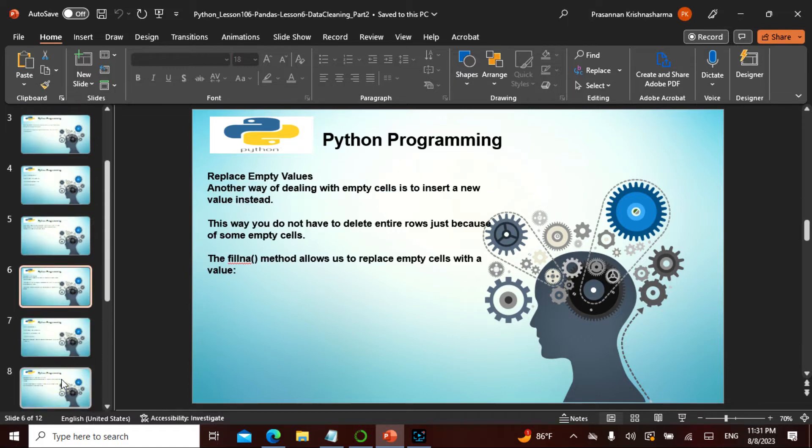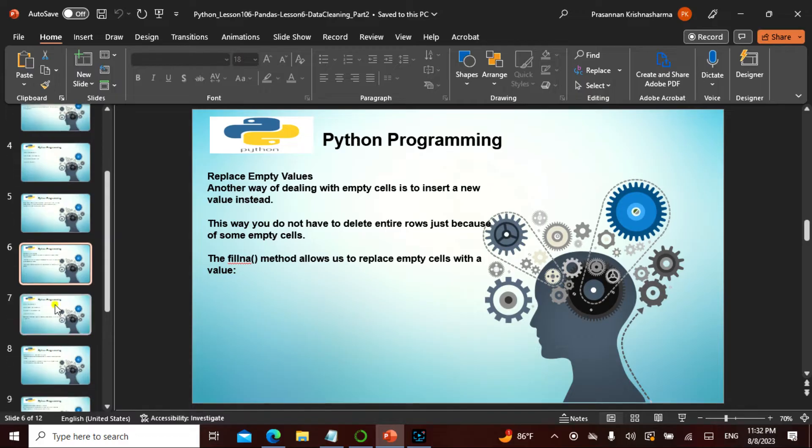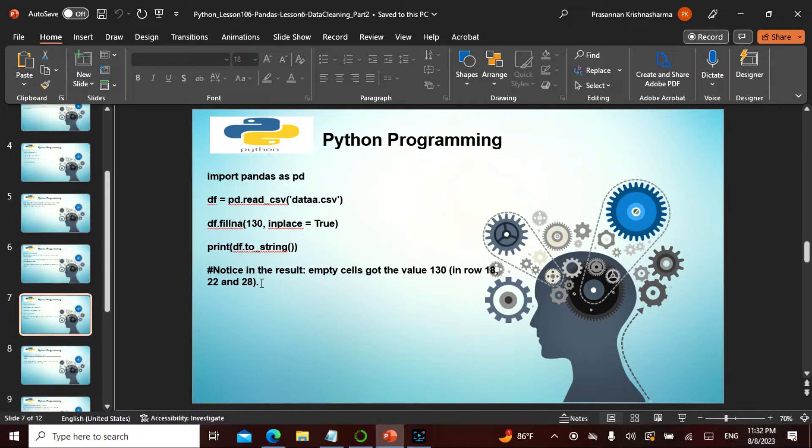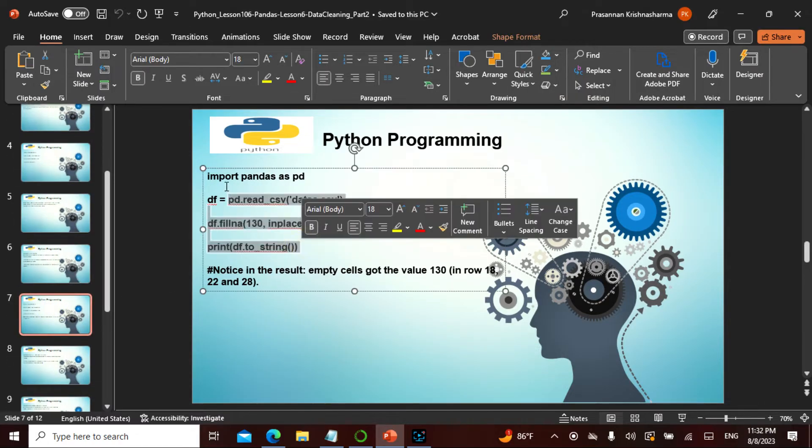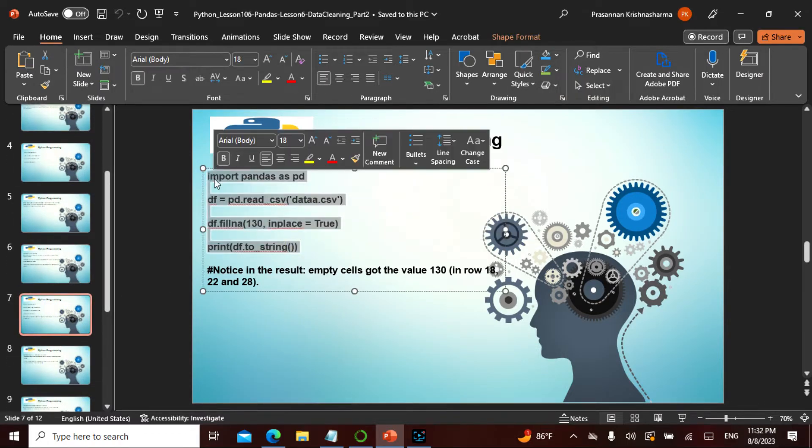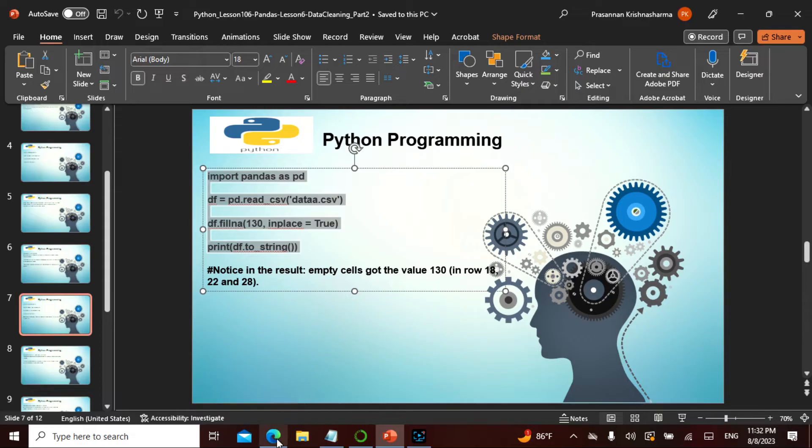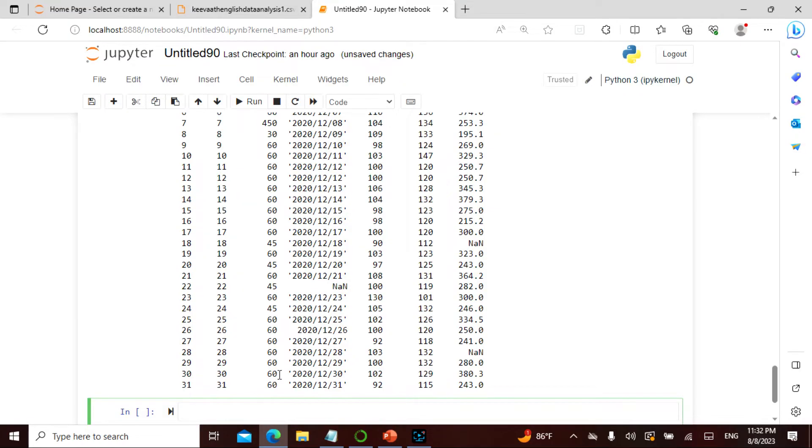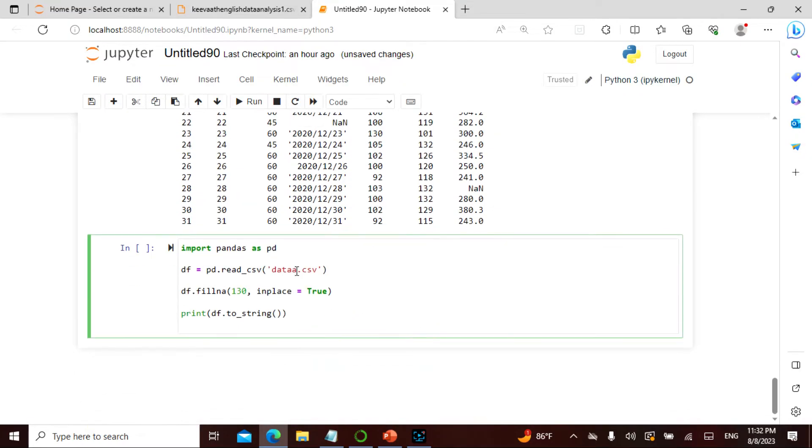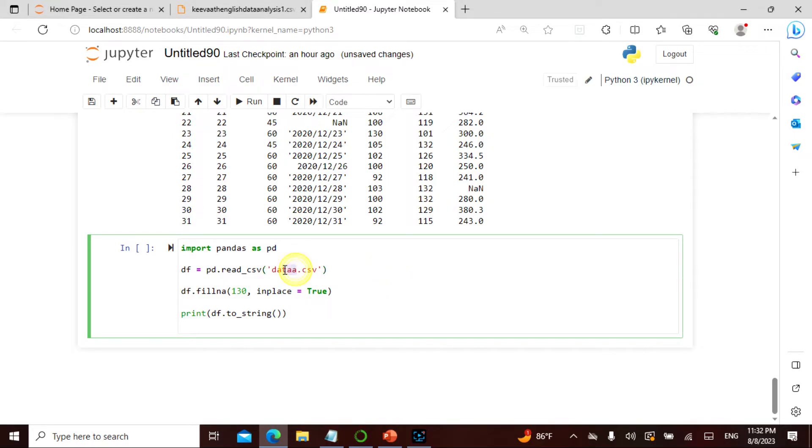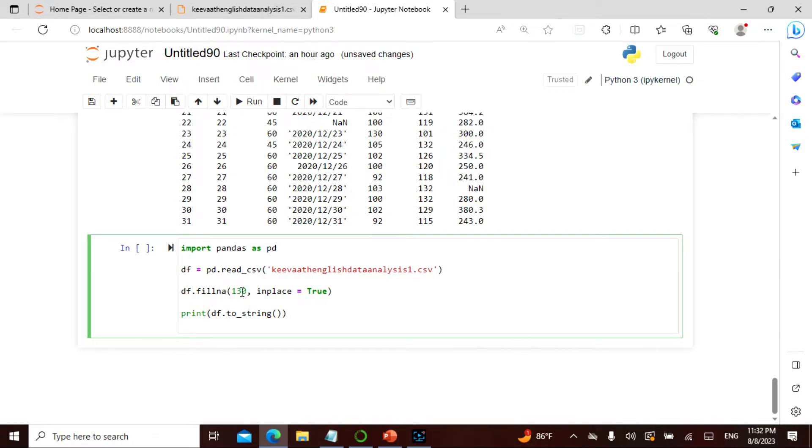Okay, so as I said, we'll be going over the same thing. The filling is basically filling. We saw the drop NA, now we are going to say the fill NA. So if I actually go here and do this, if I say keyword english data analysis 1.csv, I'll fill with 130 in the place wherever there is empty.